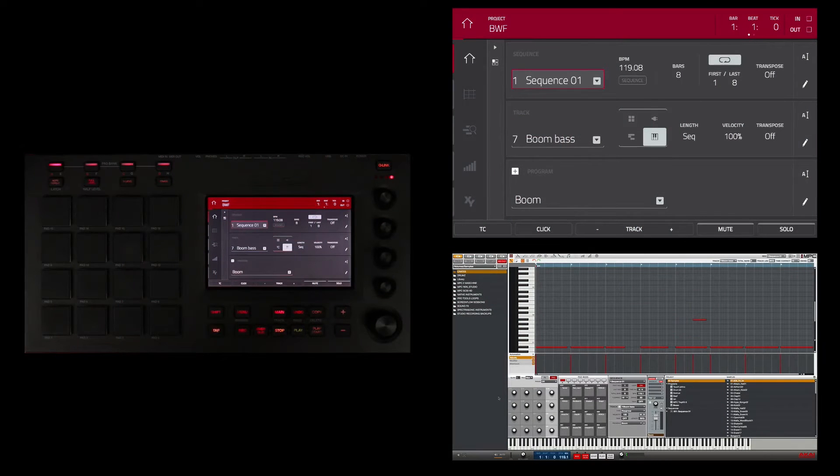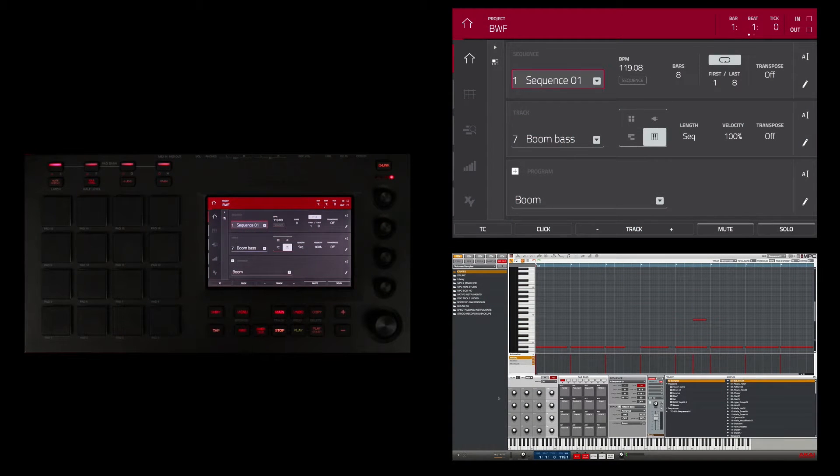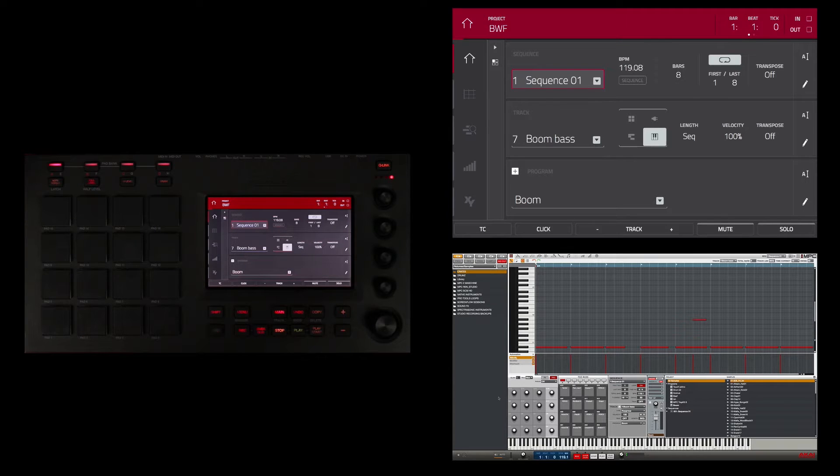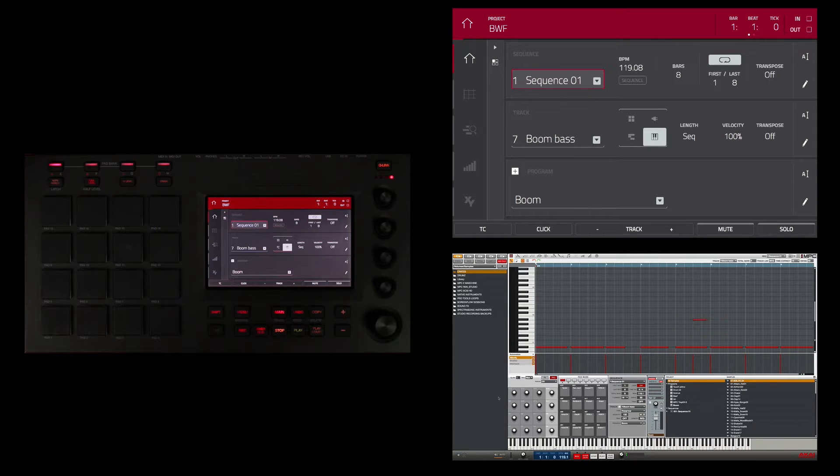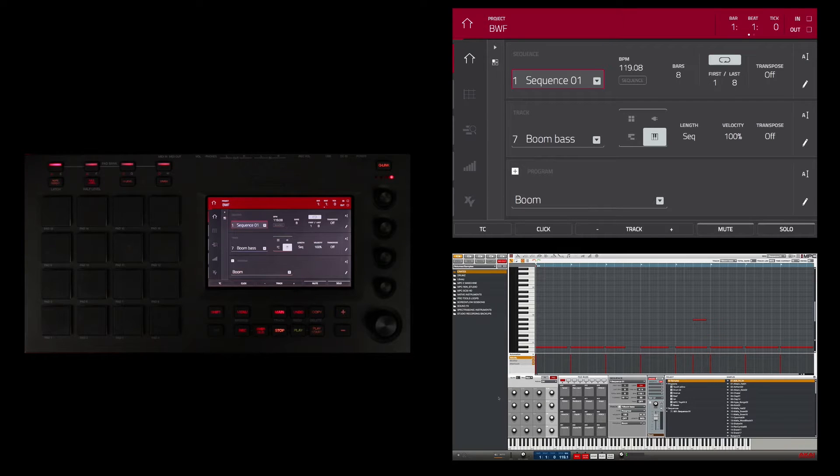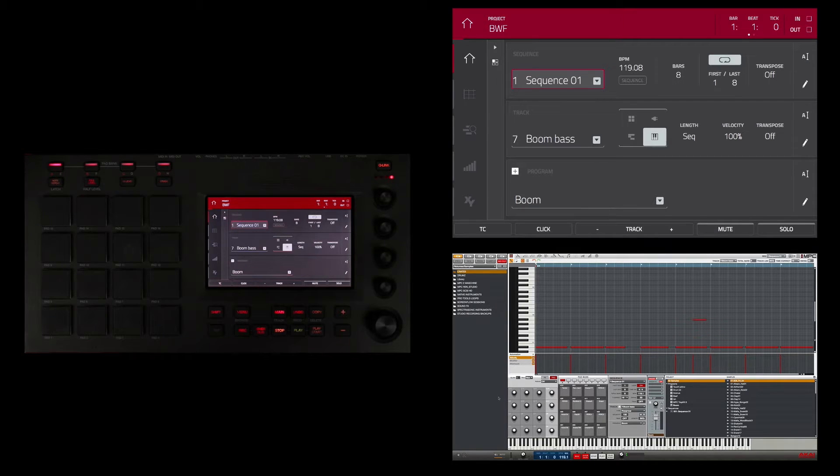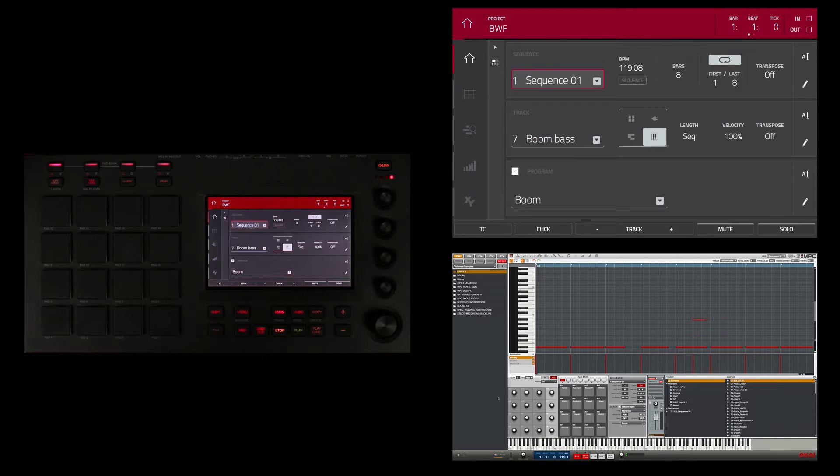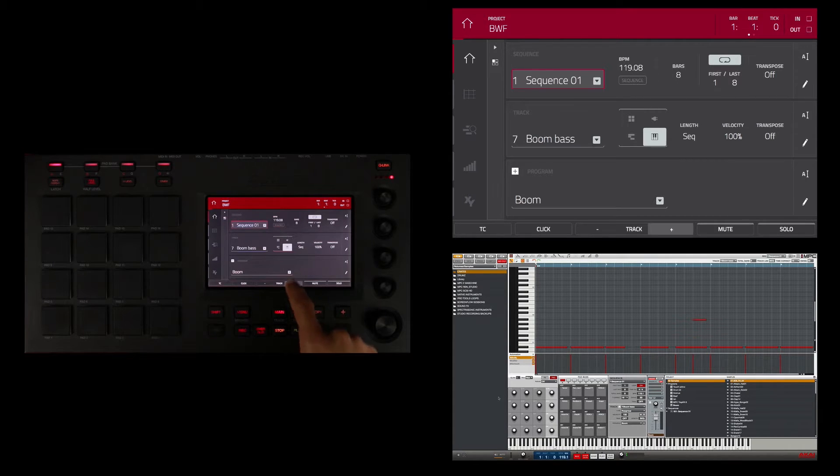The last kind of program I'm going to create in this tutorial is a plugin program. A plugin program will allow you to send MIDI from the MPC Touch to an instantiated software instrument or plugin in the software. These can be VST, AU third-party plugins, or the ones that come with the MPC software.